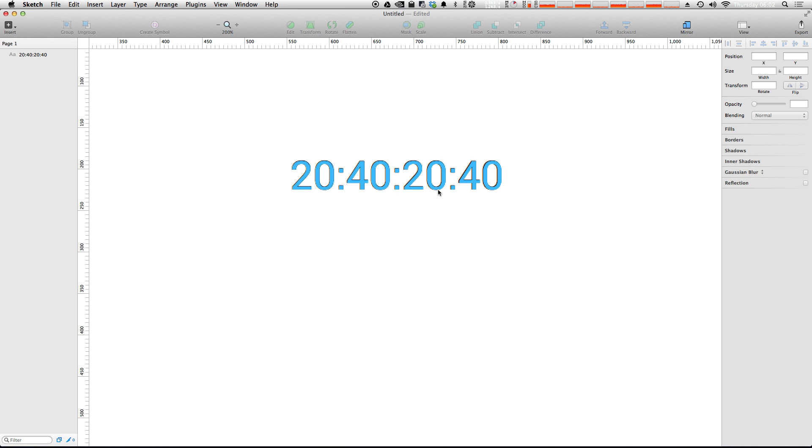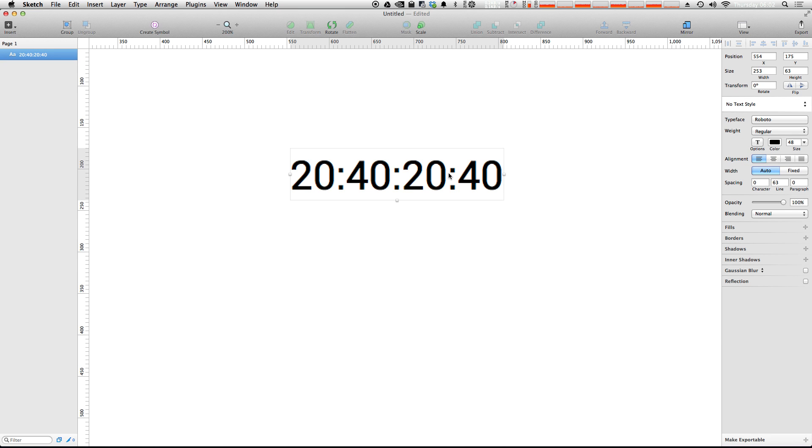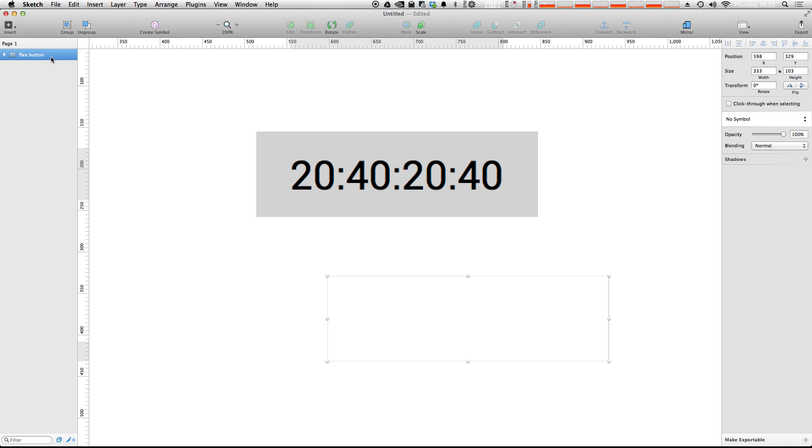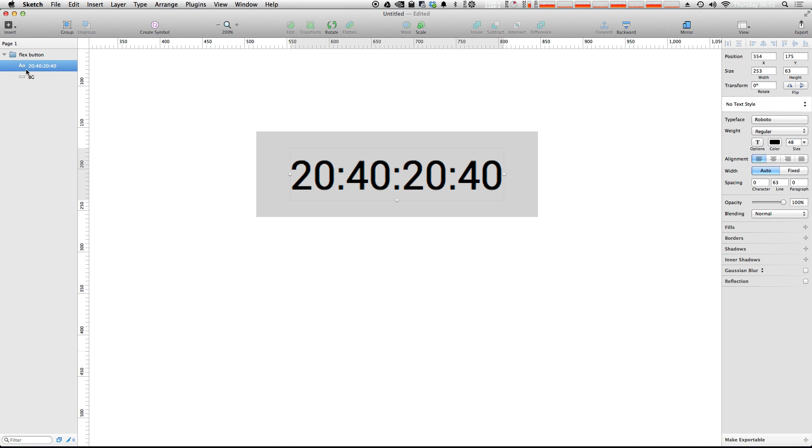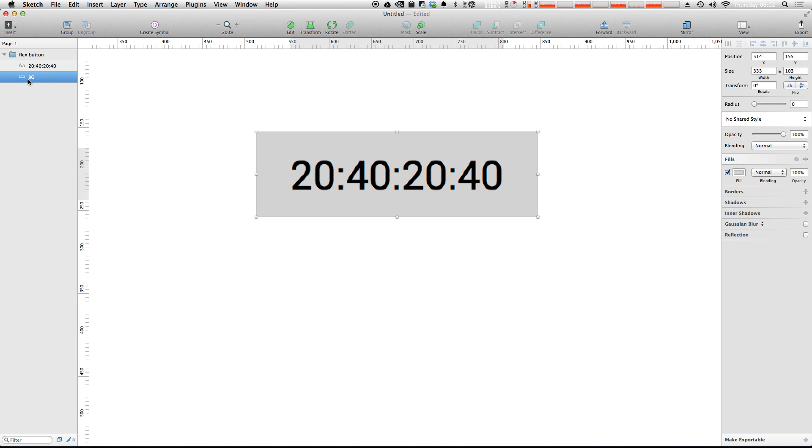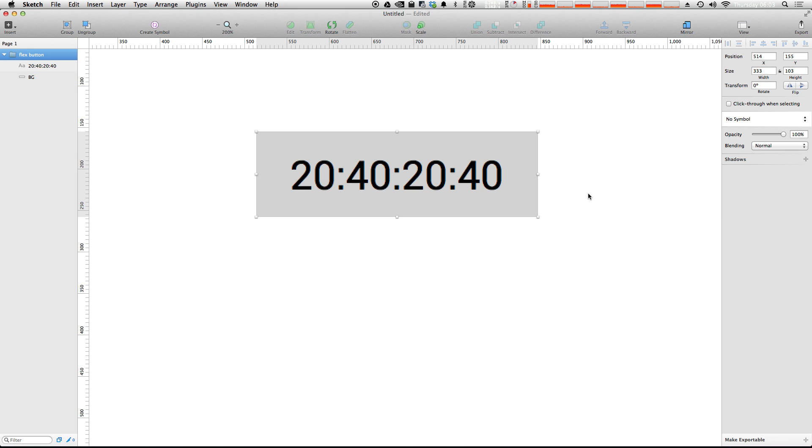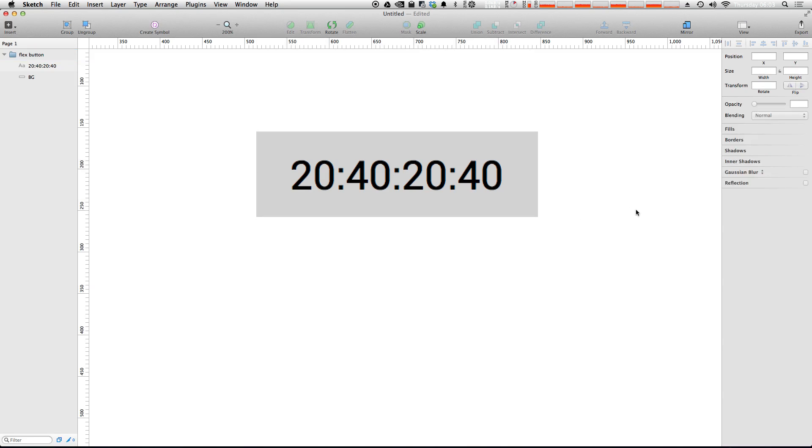So now let's go ahead and create our button. All we need to do is select this text layer and hit command J. What you see is we've been given a new flex button group. Now if we open this up we can see that we have our text layer and we have this background layer. And here we have our dynamic box. Now how do we get it so we can change the text and make it dynamic?